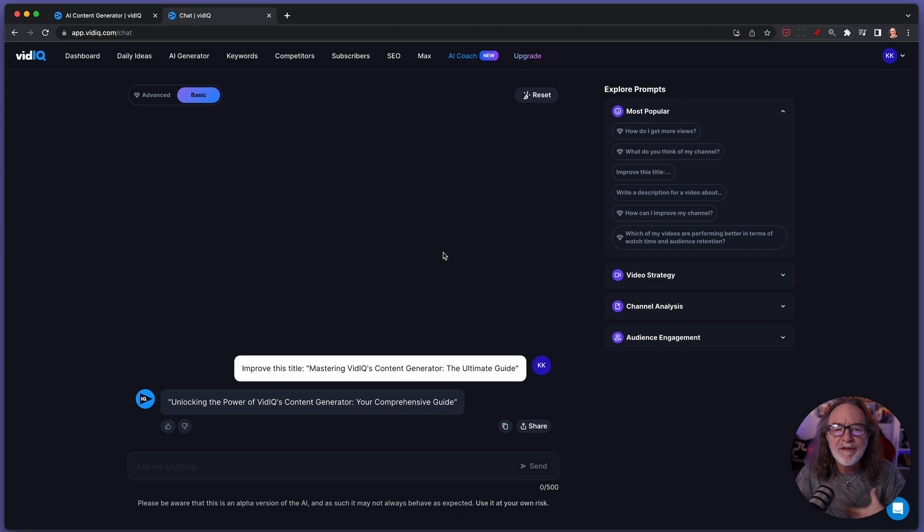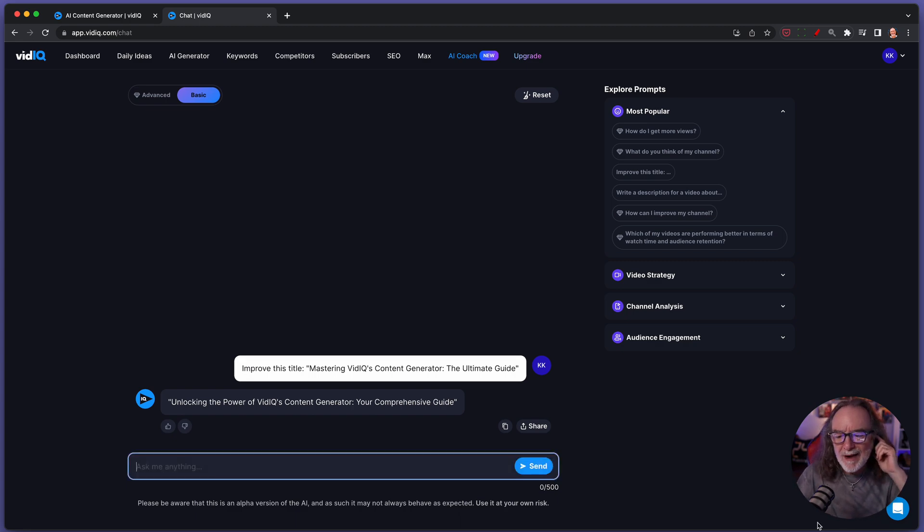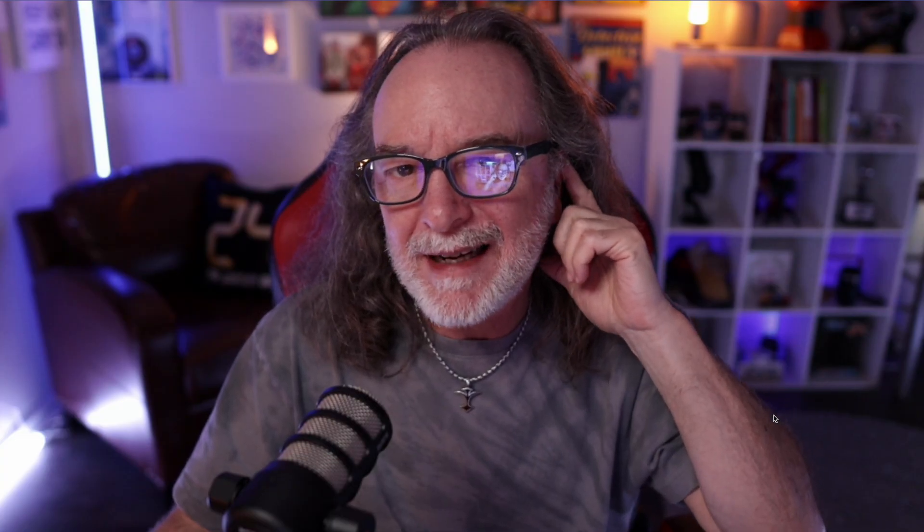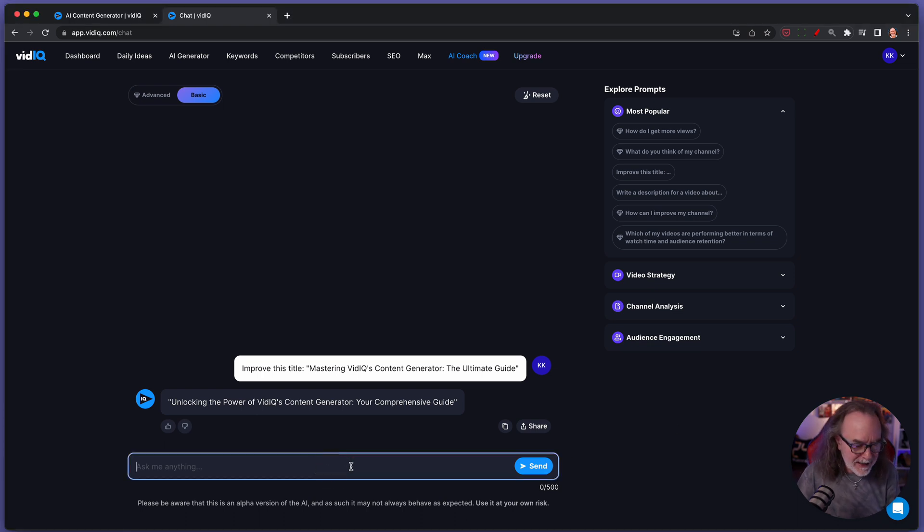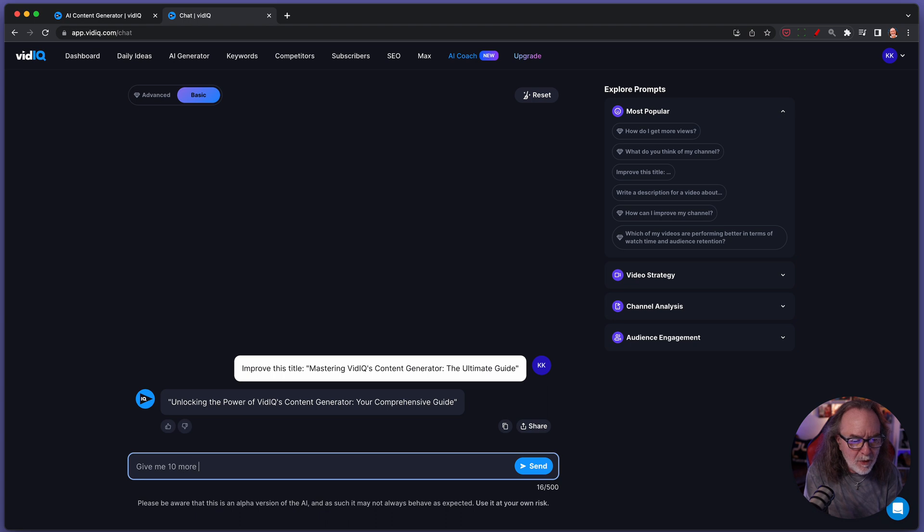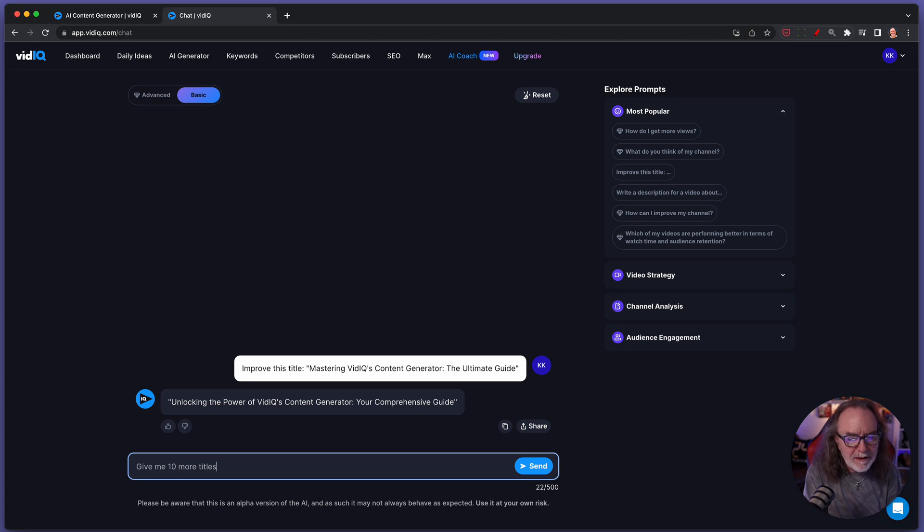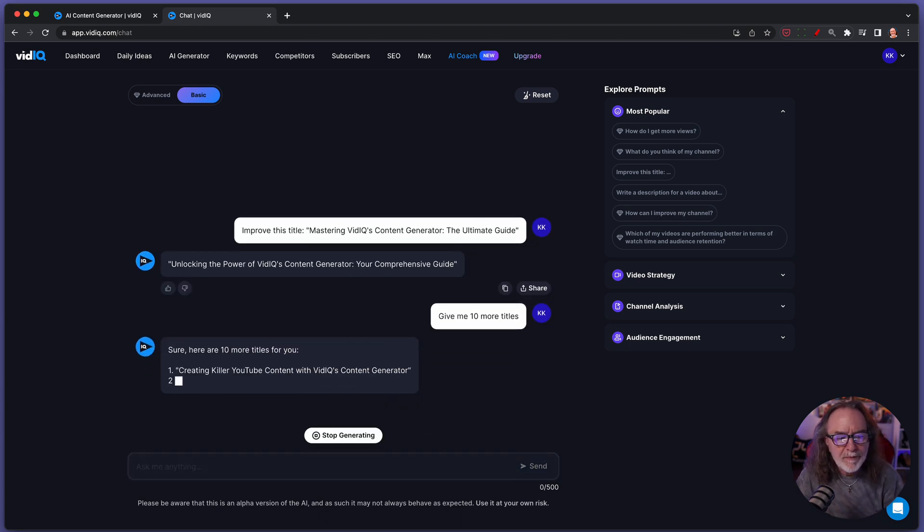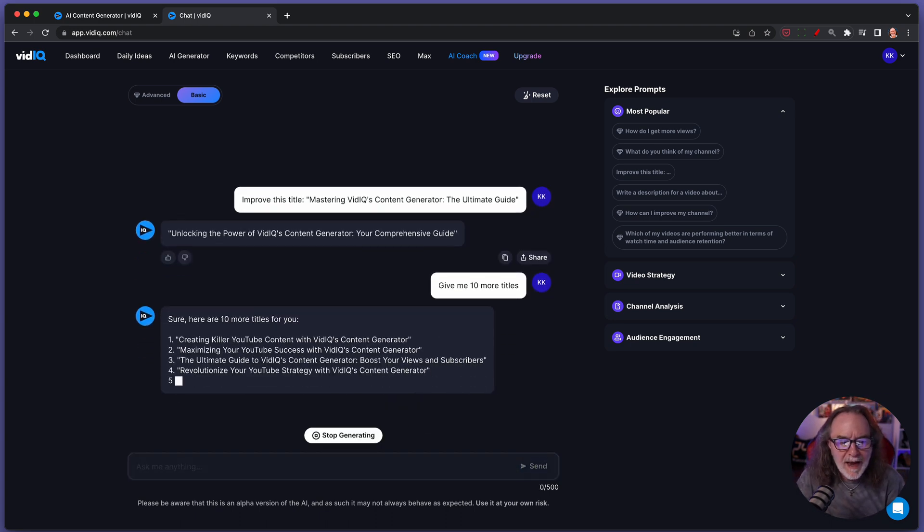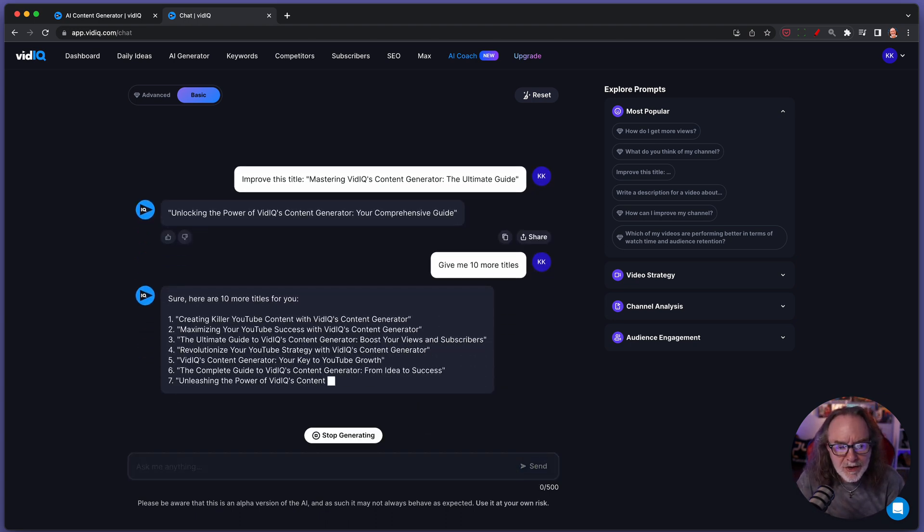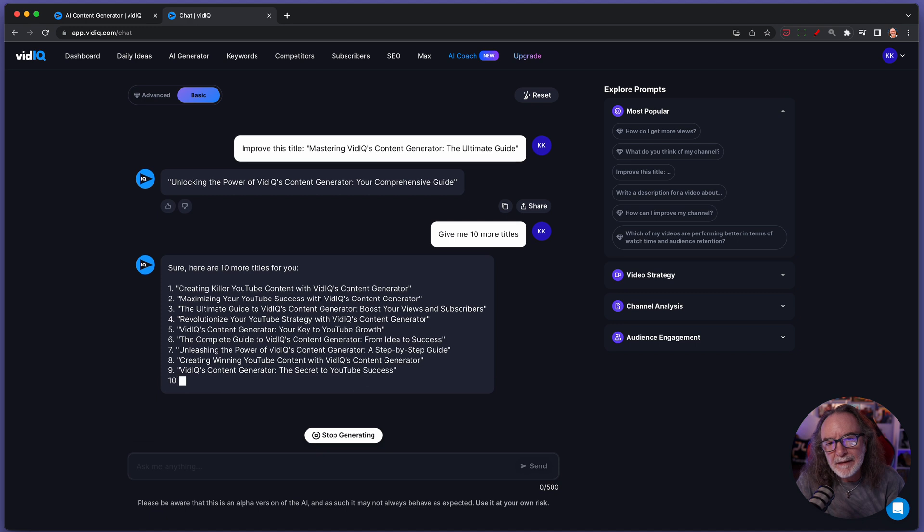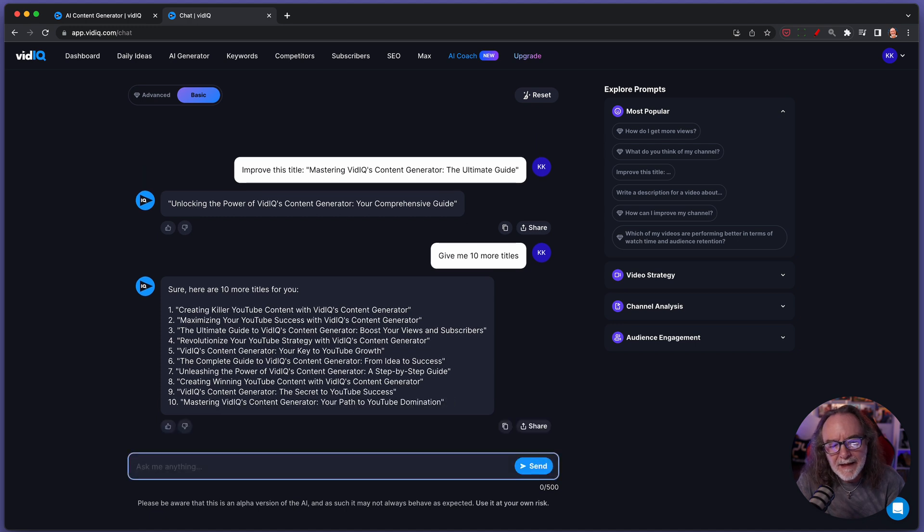And it's going to give me another title. Now, you know, what if I'm not crazy about that title? Well, watch this. I can say, give me 10 more titles. And just like that, it's created all these titles.